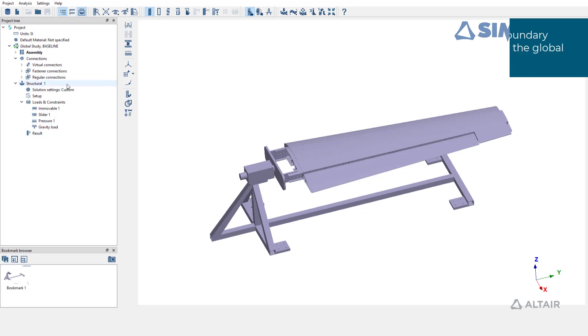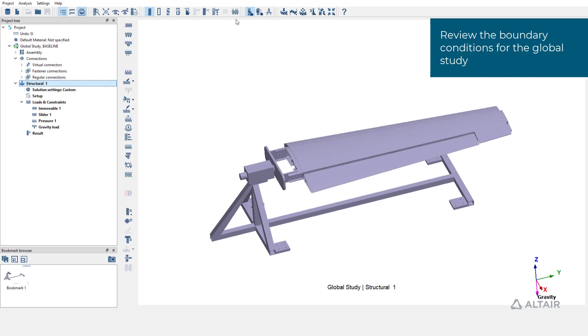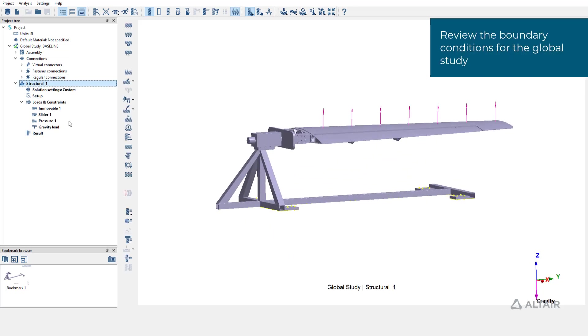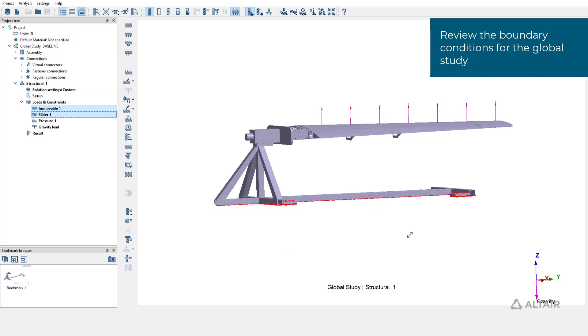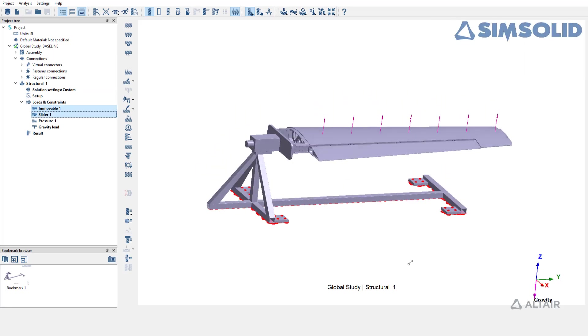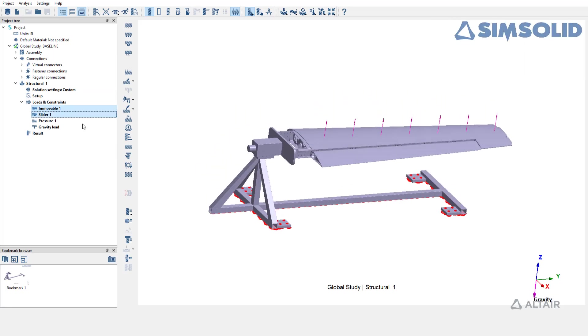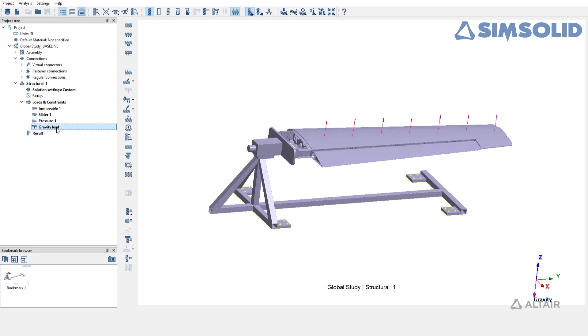So let's review the boundary conditions on the full assembly. The fixture is constrained with immobile and slider supports. Pressure load is applied on the wing and gravity load is applied on the entire structure.